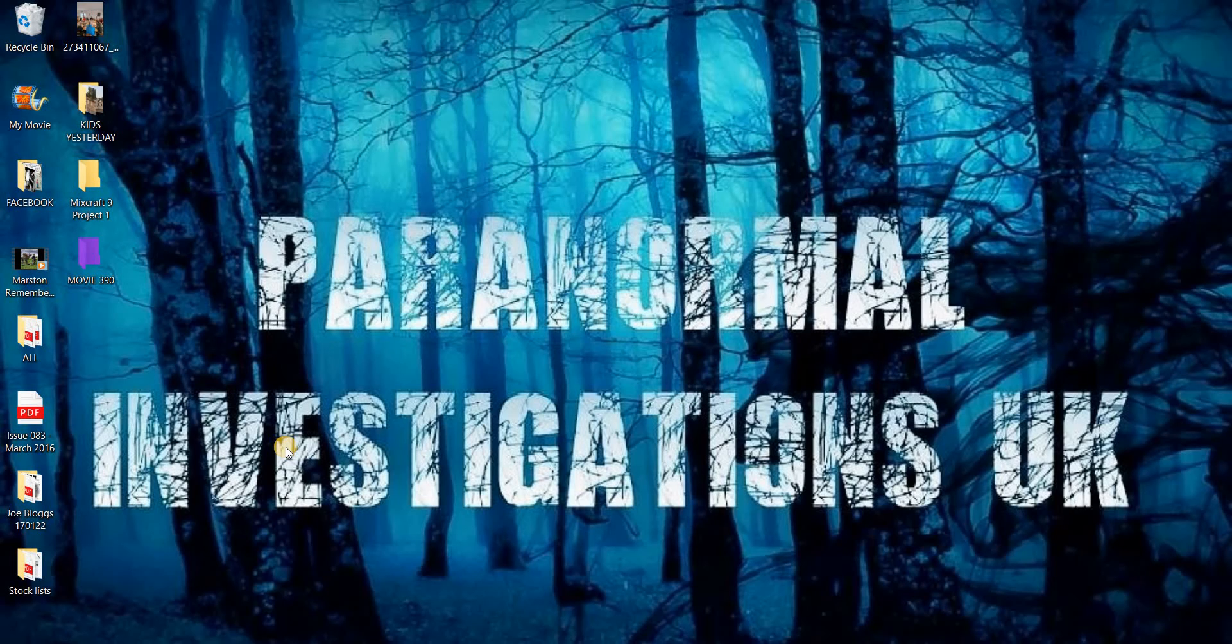Good afternoon, Tony Hayes again, Parnell Investigation UK. Today's the 18th of February 2022, Friday afternoon, and we're now looking at movie 390.